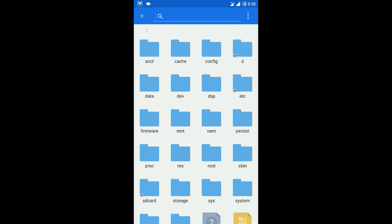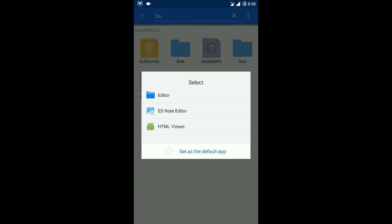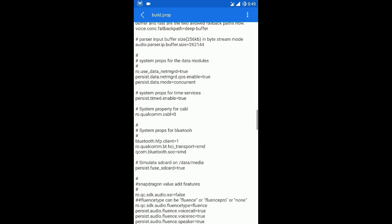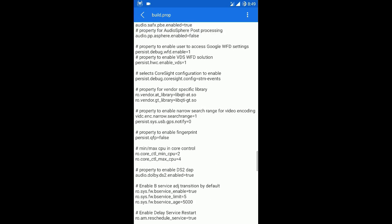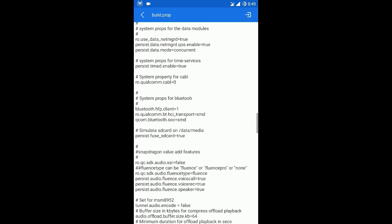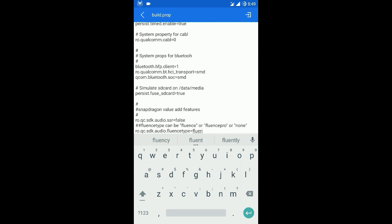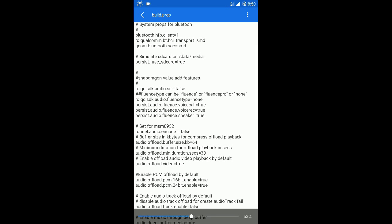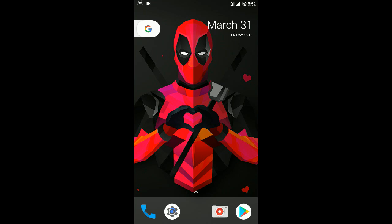Search for the build.prop file and open it with ES Note Editor. You need to search for the line ro.qc.sdk.audio, then set it to none. Save it, and that's it. After saving the settings and restarting your device, the problem will be solved.